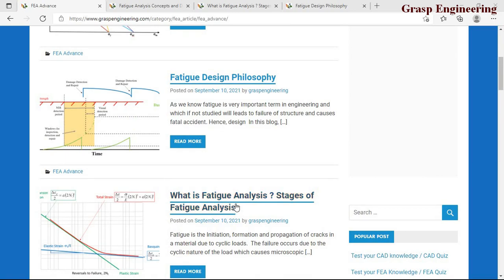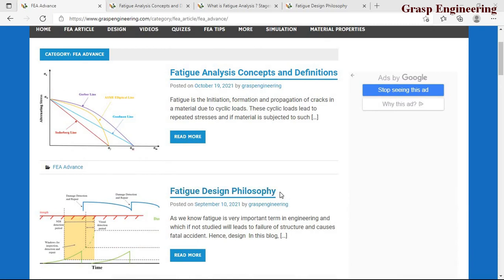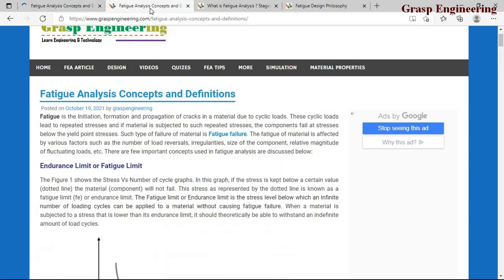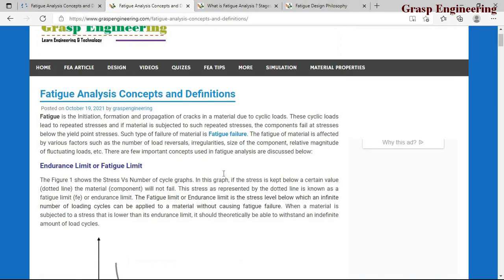You can also go through the fatigue design philosophies. In this present video we'll discuss concepts useful to perform fatigue analysis. Clicking that link takes you to a page explaining different terms useful for fatigue simulations — such as endurance limit and fatigue limit — all explained with the help of sketches and graphs.